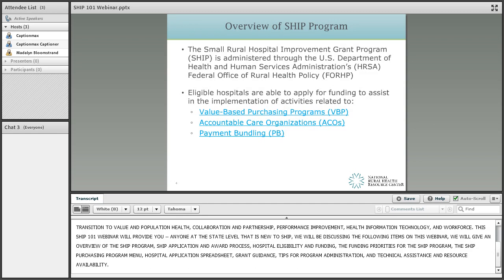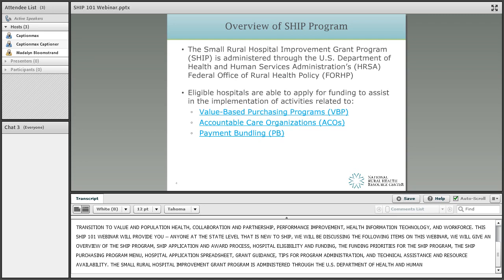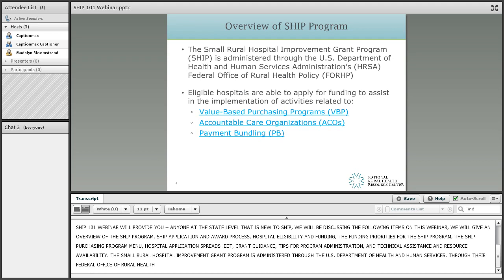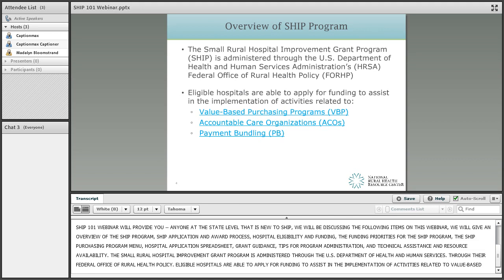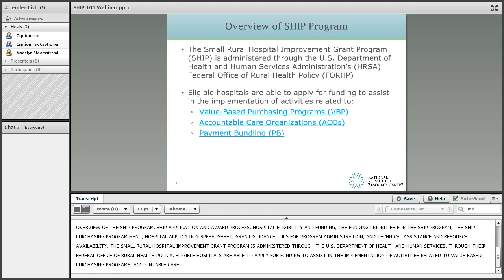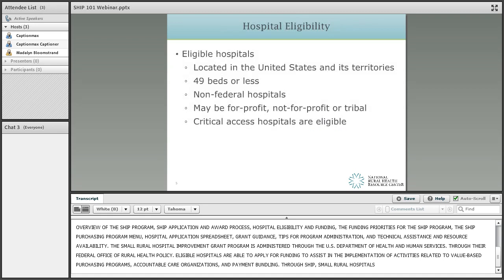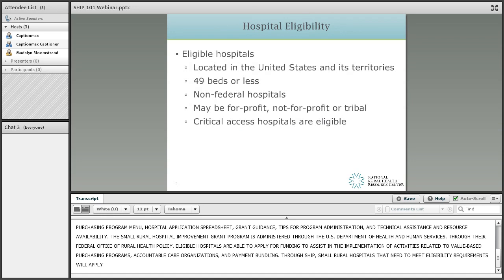The Small Rural Hospital Improvement Grant Program is administered through the U.S. Department of Health and Human Services and through their Federal Office of Rural Health Policy. Eligible hospitals are able to apply for funding to assist in the implementation of activities related to value-based purchasing programs, accountable care organizations, and payment bundling. Through SHIP, small rural hospitals that meet certain eligibility requirements are able to apply for these, and we'll go through the eligibility pieces next.